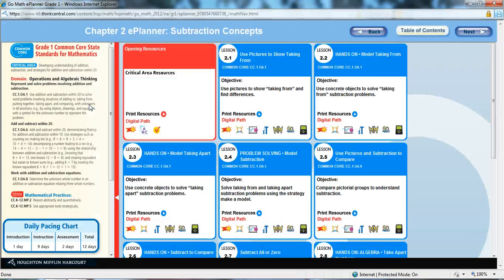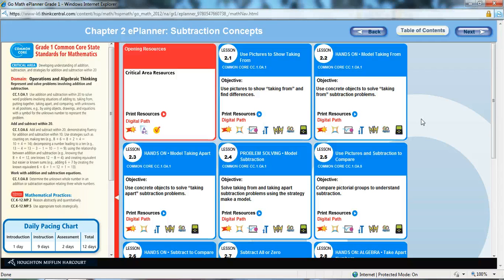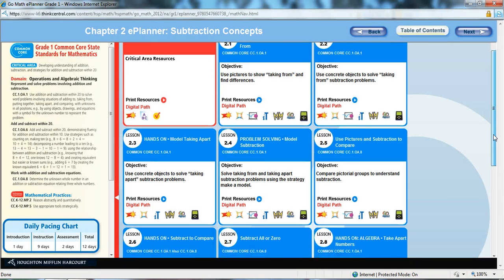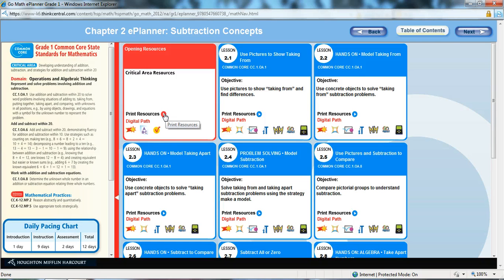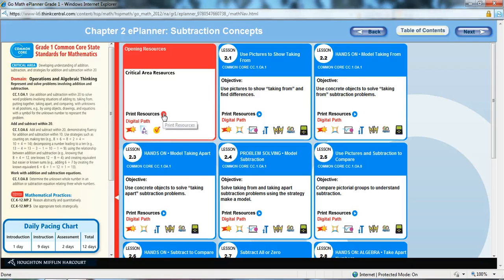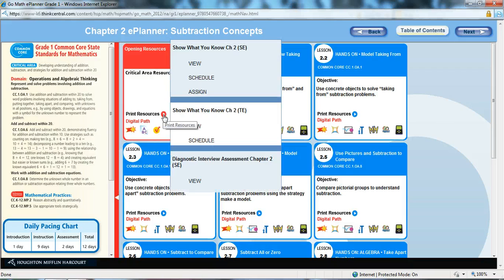So, if we were to go to that same lesson that I was previewing before, the beauty of the ePlanner is that all of your resources are available just at a click. So, if I wanted to see what opening resources were available, in this case for chapter 2, grade 1,